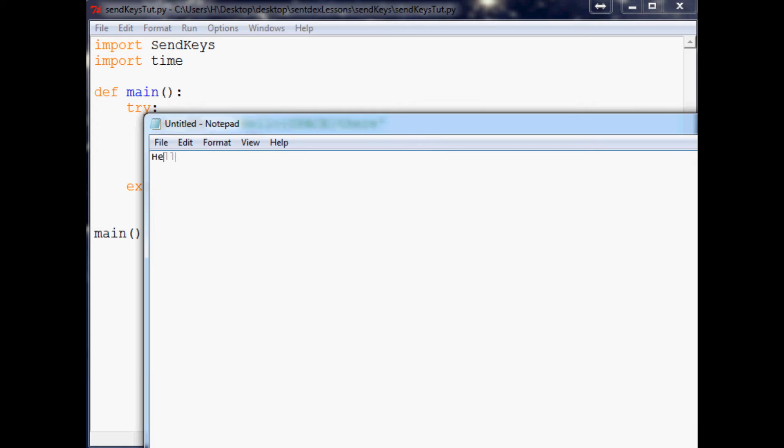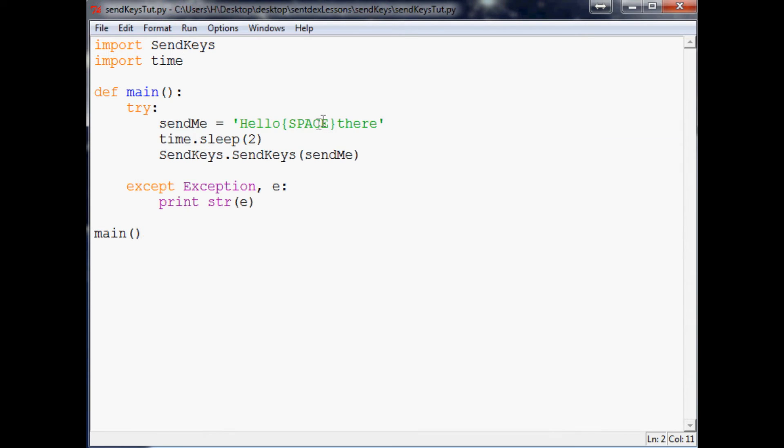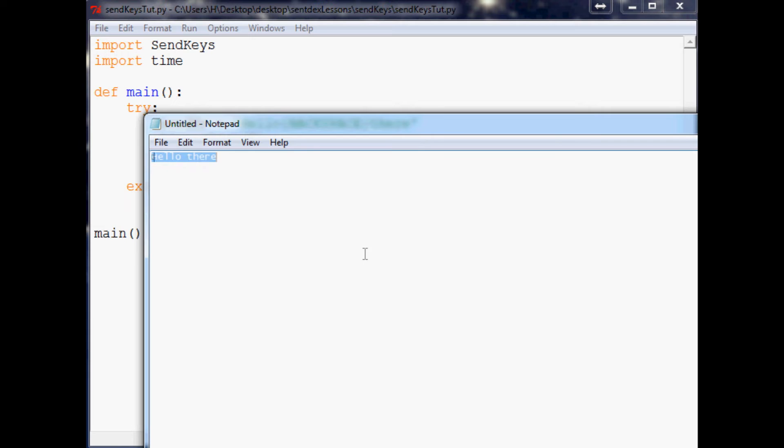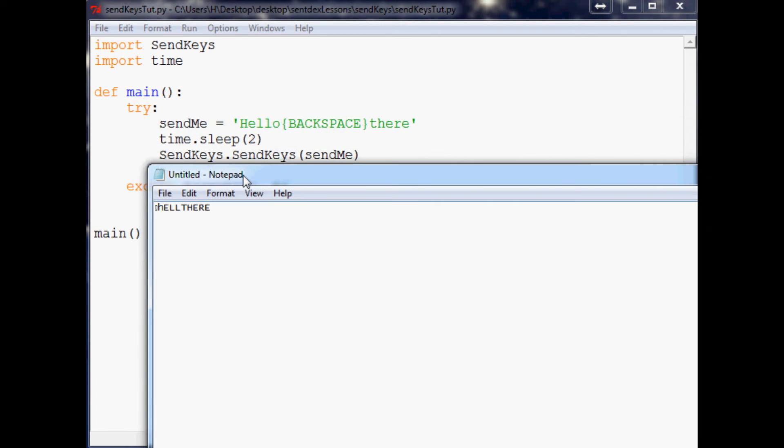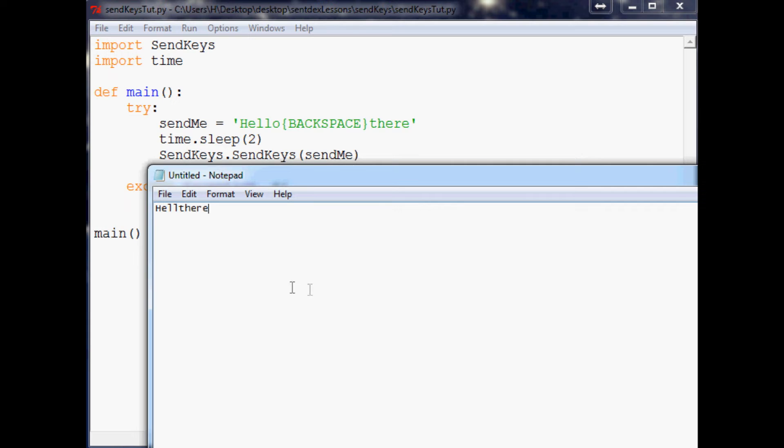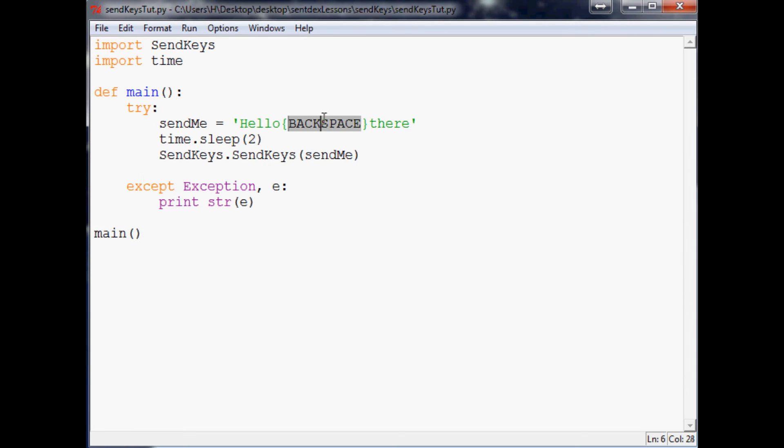You can do all kinds of other things too like you can do a backspace so it'll be hell there basically. Let's run that one more time - so hell there. You can also do enter so if you needed it to actually hit the enter key, it's able to do that for you.